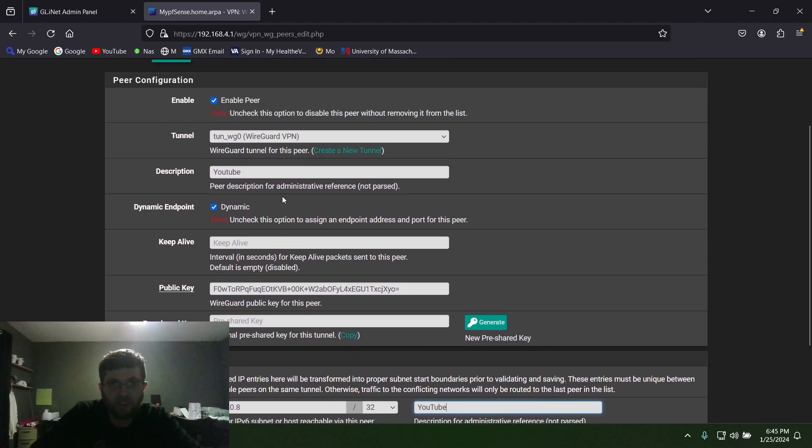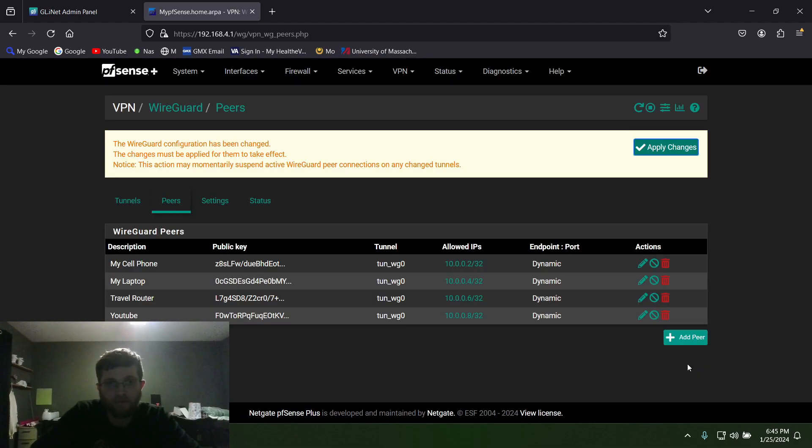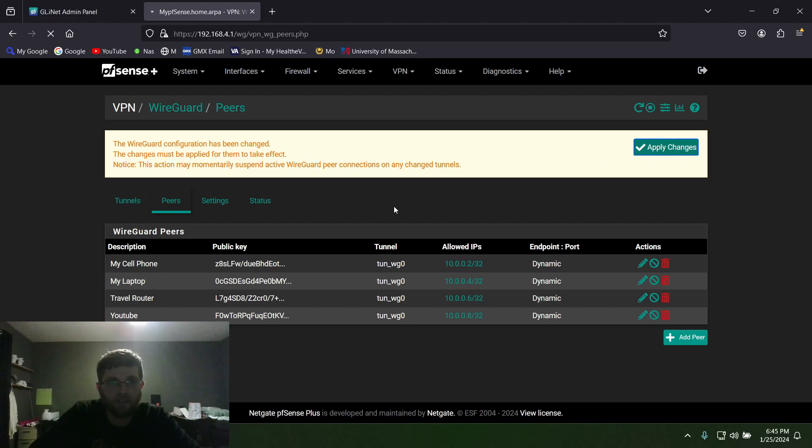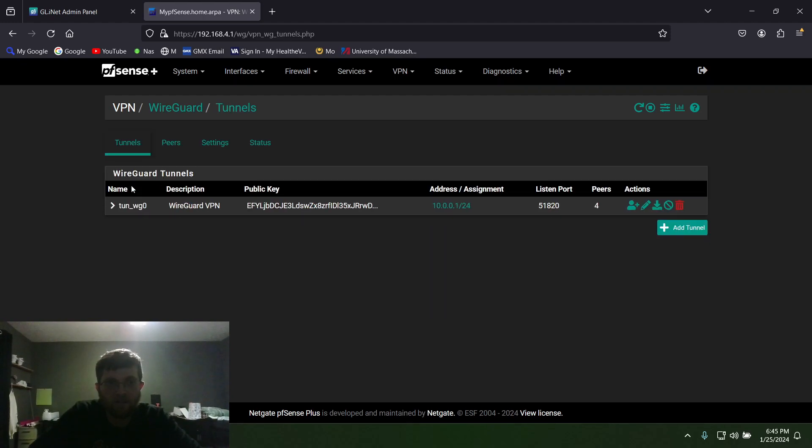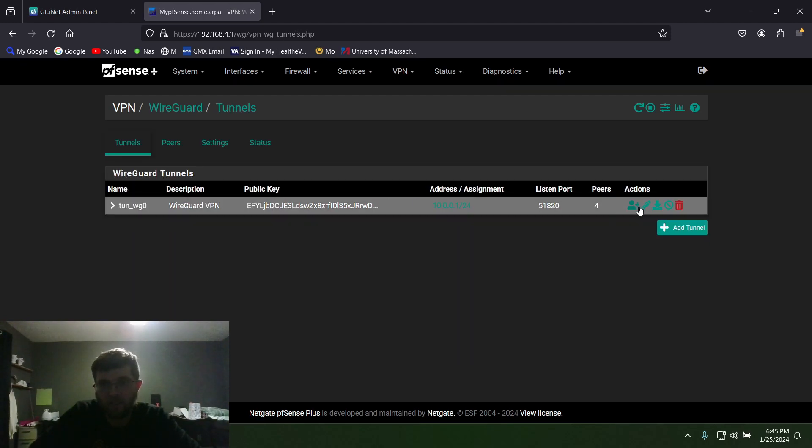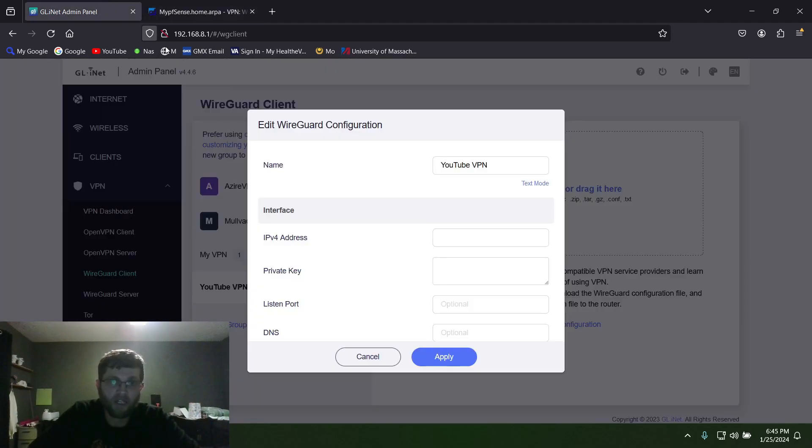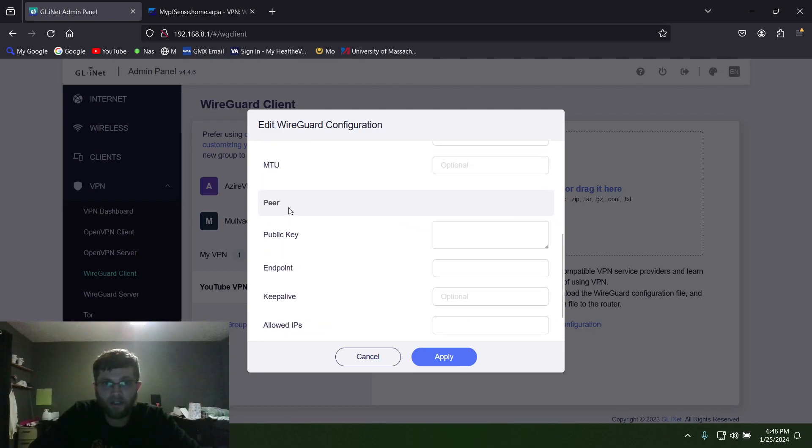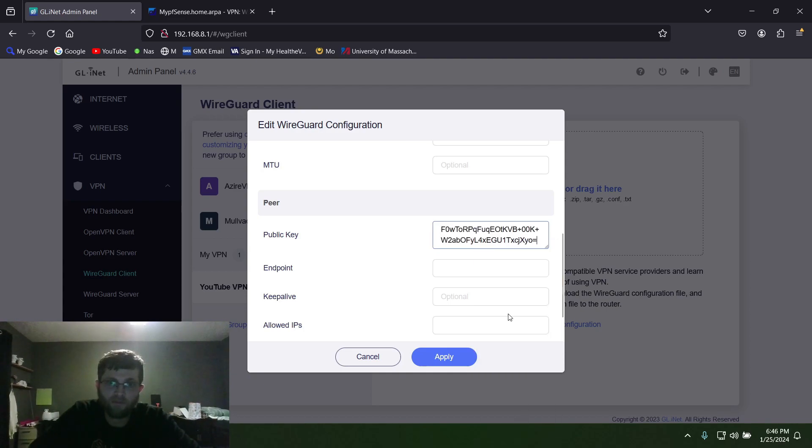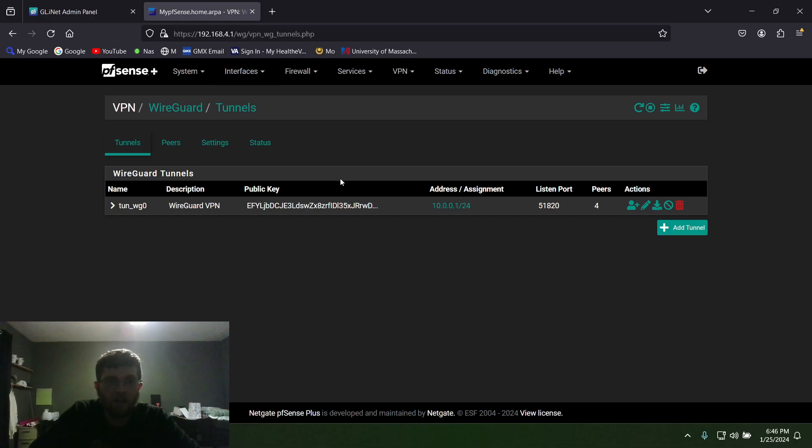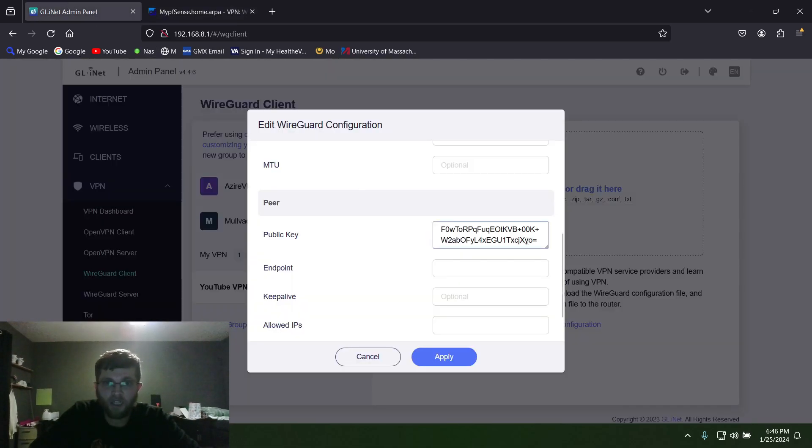And then this is all you need for pfSense to enter in. You hit Save Peer, then you click on Apply Changes. And now once that loads, click on Tunnels and then you want to copy your public key. You hit Edit up here and then the public key's right there. You can copy that. And then once you get that copied, go back to your router. You go down here to Peers. For pfSense you type in that public key or you just paste it.